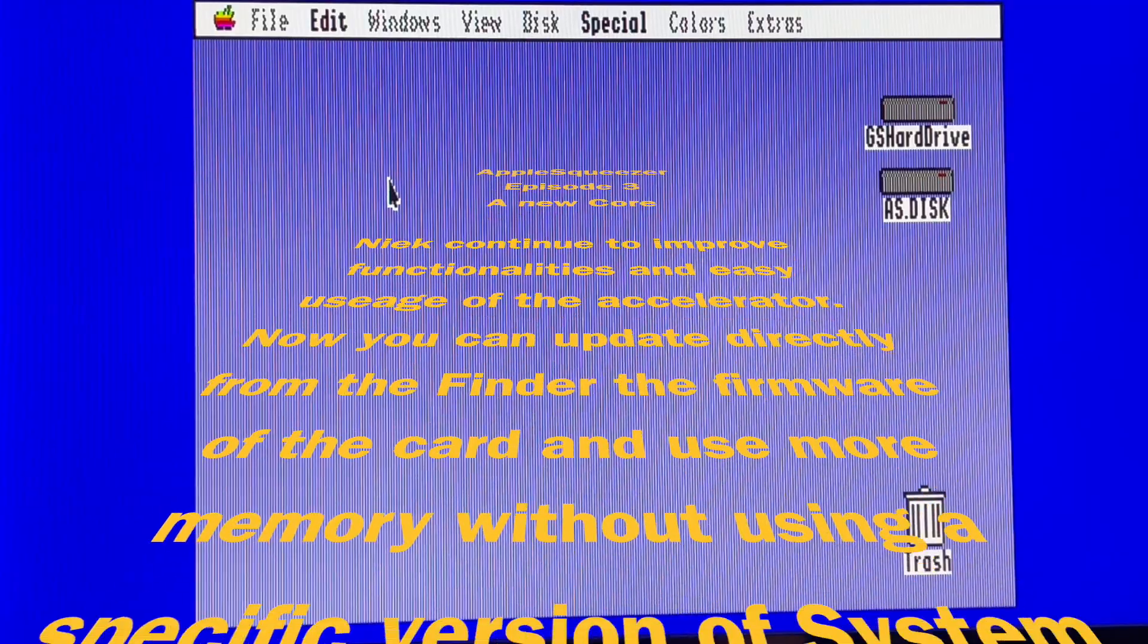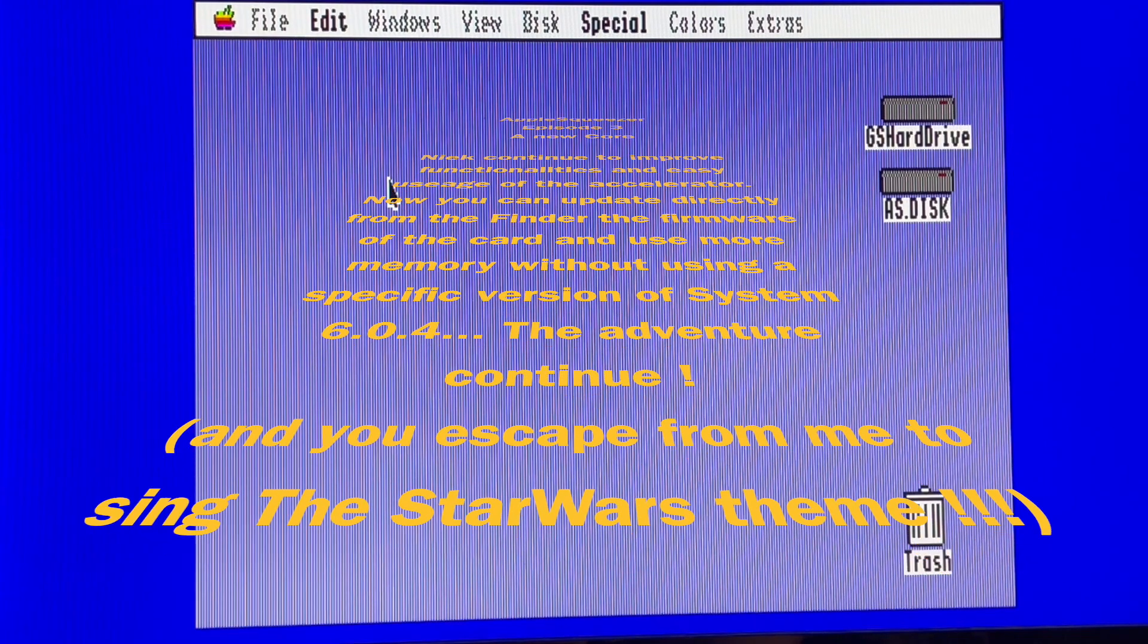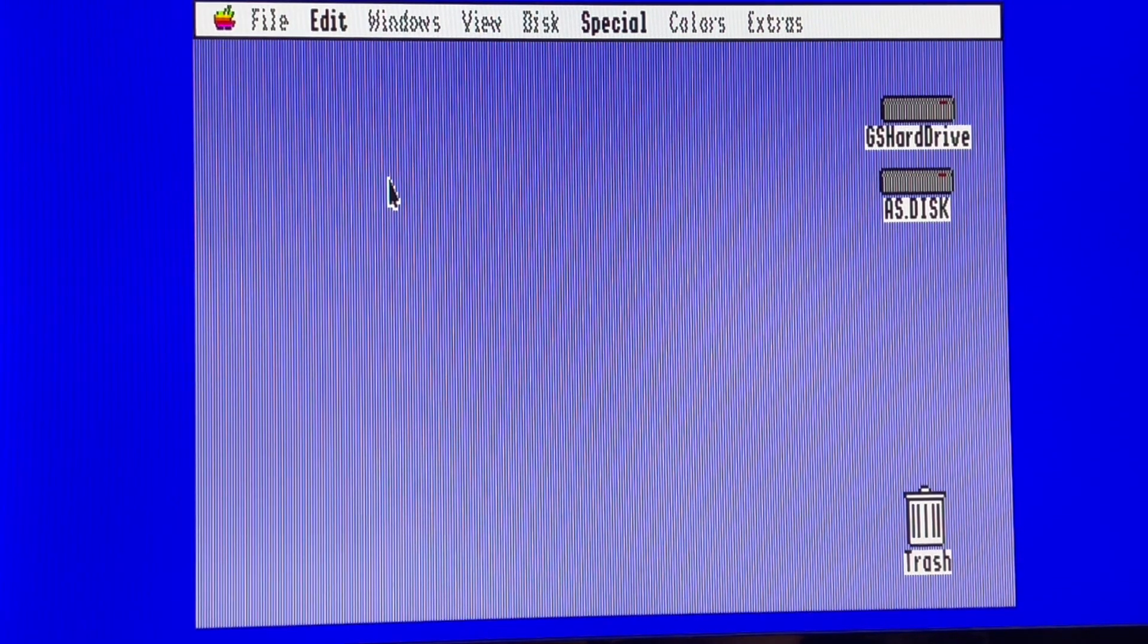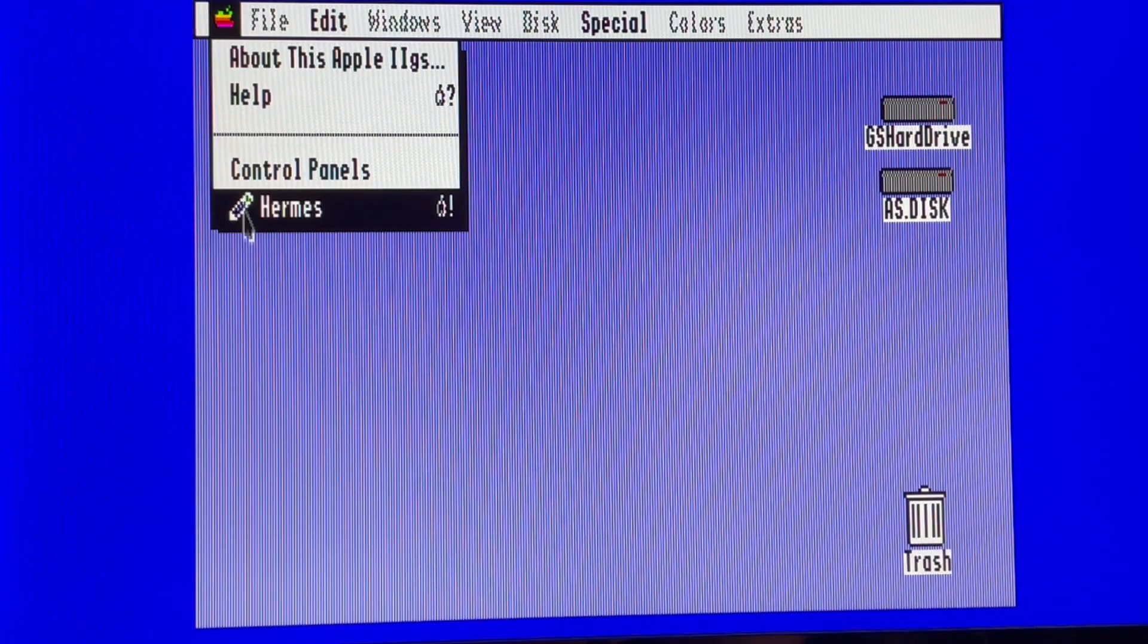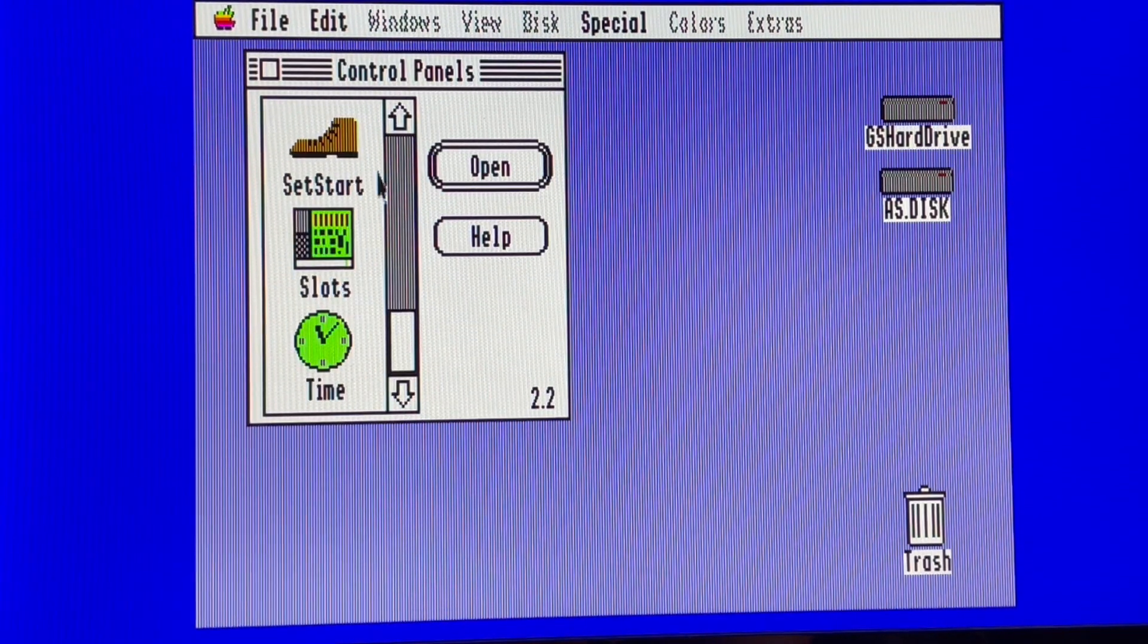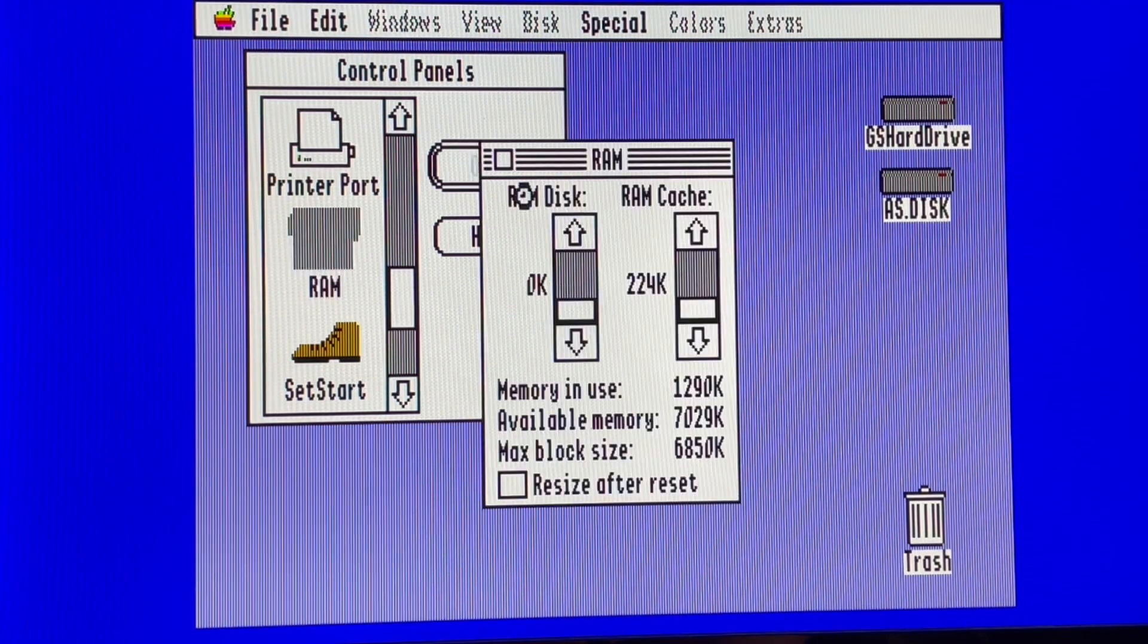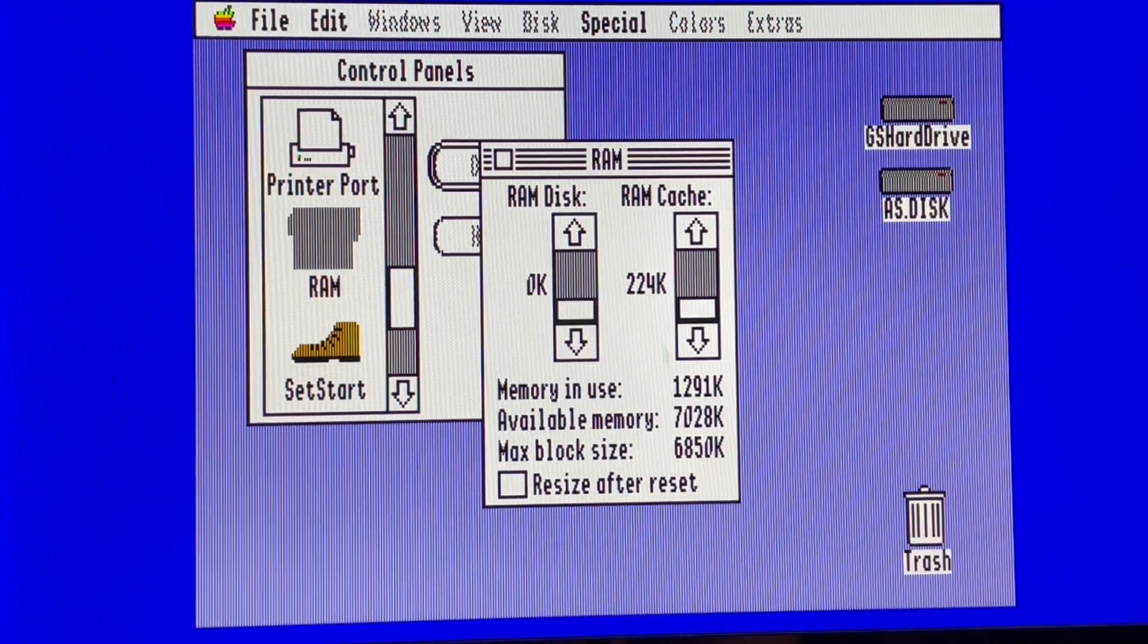We will test the new control panel that will help handle all the different features from the Apple Squeezer. If we look in this Apple IIgs ROM 0.3, we can see that the system recognizes 7 megabytes of RAM.